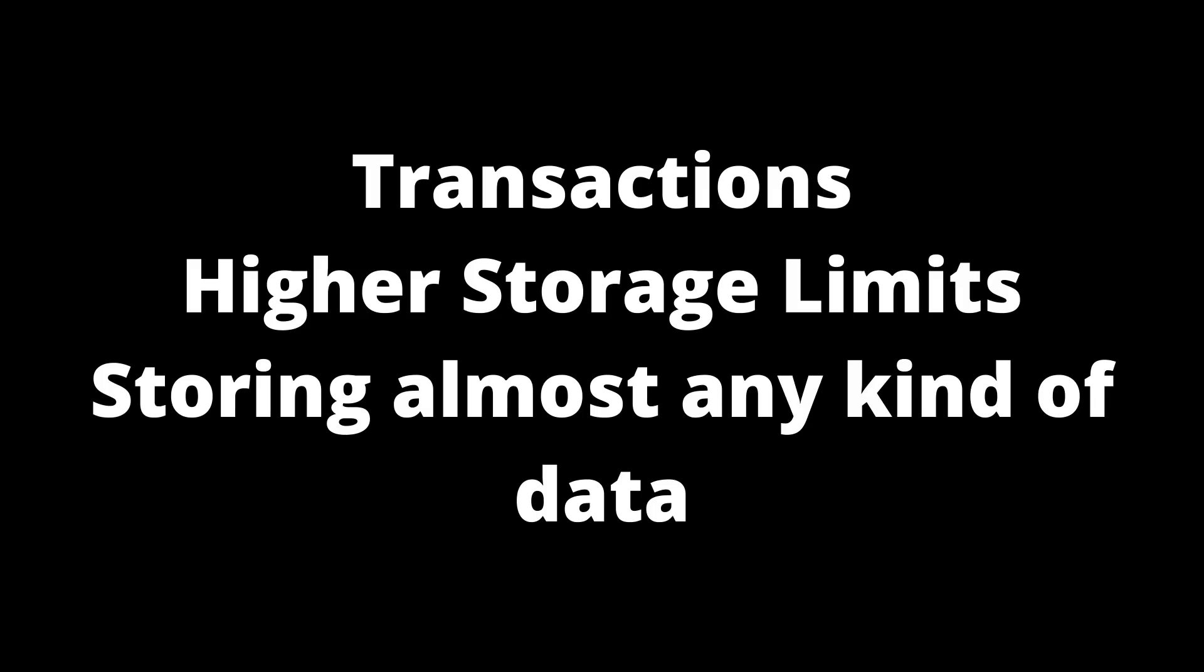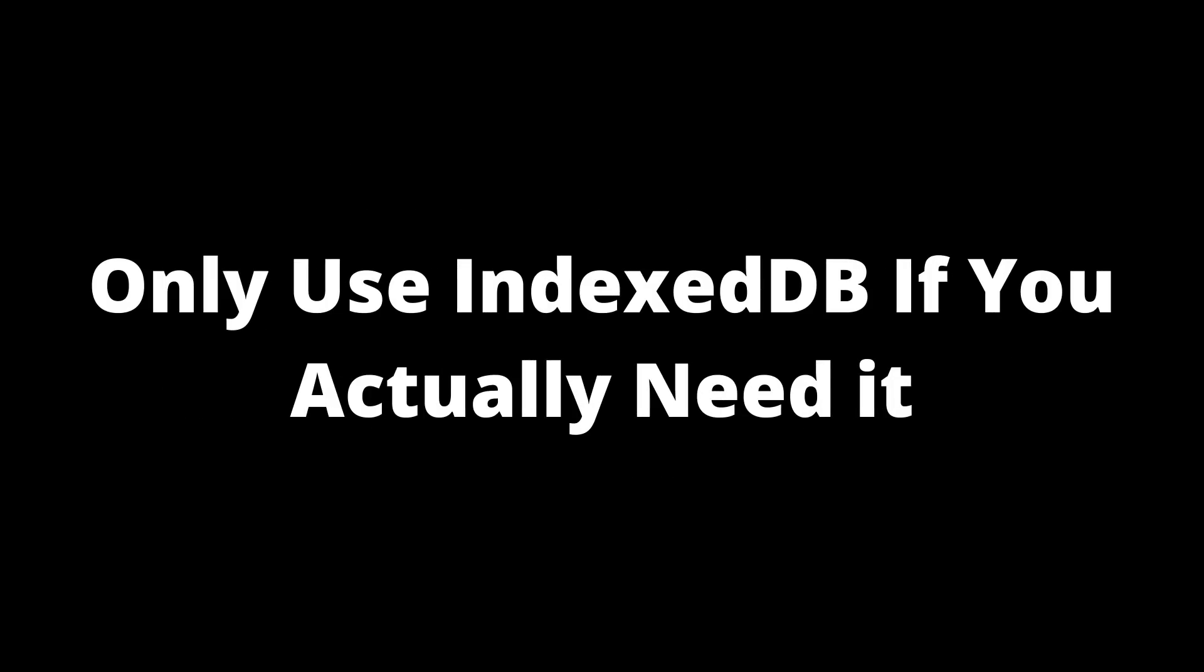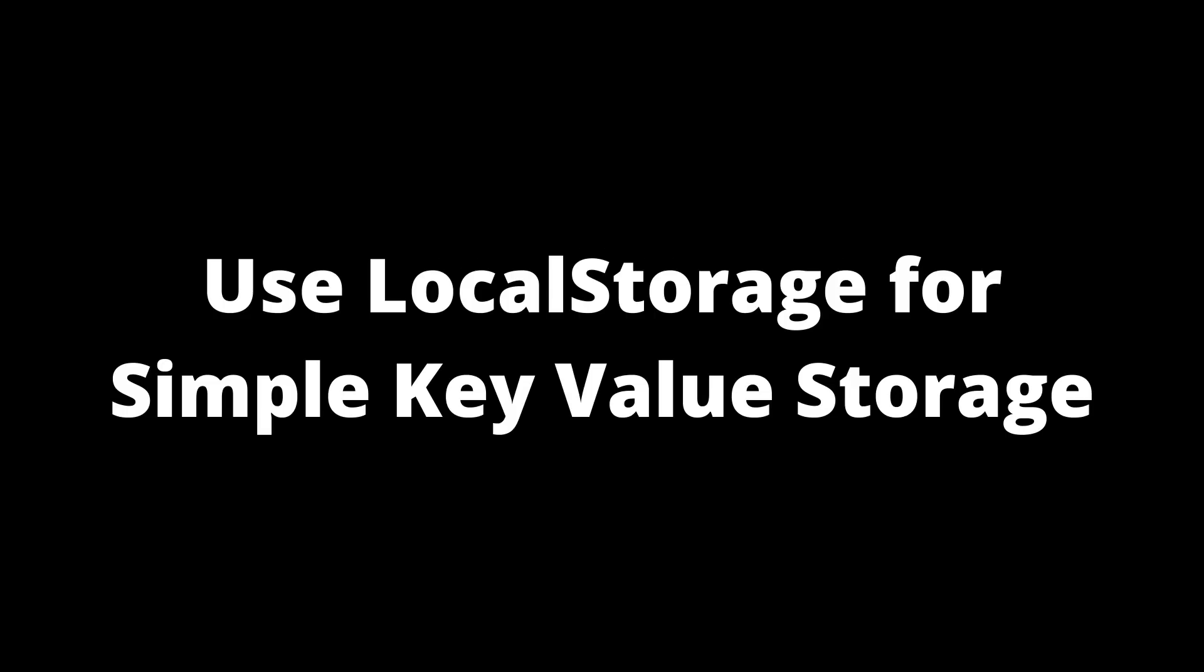To sum it all up, IndexedDB is an entirely different beast than local storage. It's a full-blown solution for client-side storage and definitely the best one available, supporting things like transactions and higher storage limits and storing almost any kind of data. And of course, you only want to use IndexedDB if you actually need a database. So if you don't need a database, if all you need is a simple key value storage and you're using simple objects, then please opt in to use local storage. You're going to have much better results and it's going to be much simpler.